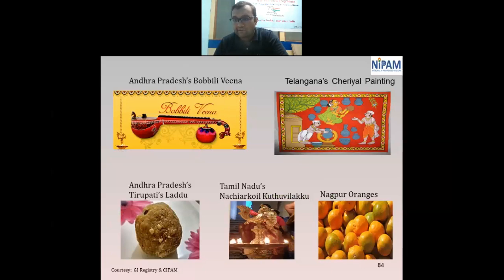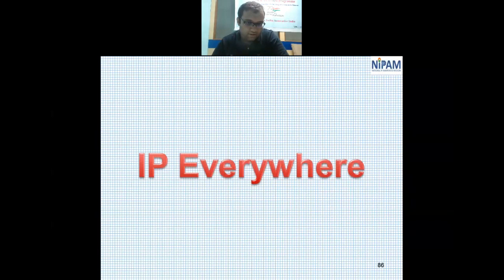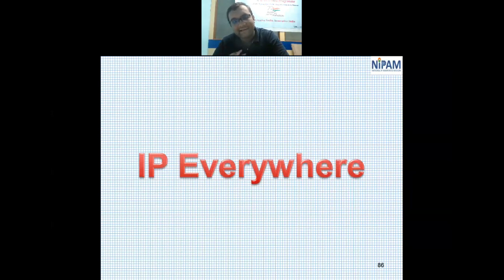Geographical indications like Tirupati laddoo, Nagpur oranges, and Telangana Telia Rumal are all registered GI products. IP is present everywhere in our daily lives — in the food we eat, the clothes we wear, and the products we use.